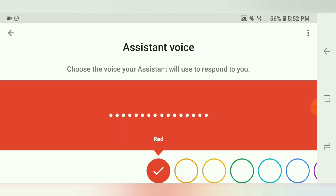So anytime you say OK Google or use the Assistant, it will use that voice you just chose. Let me run through each of these so you can get a feel for what they sound like. They're very similar — they just have slight differences.